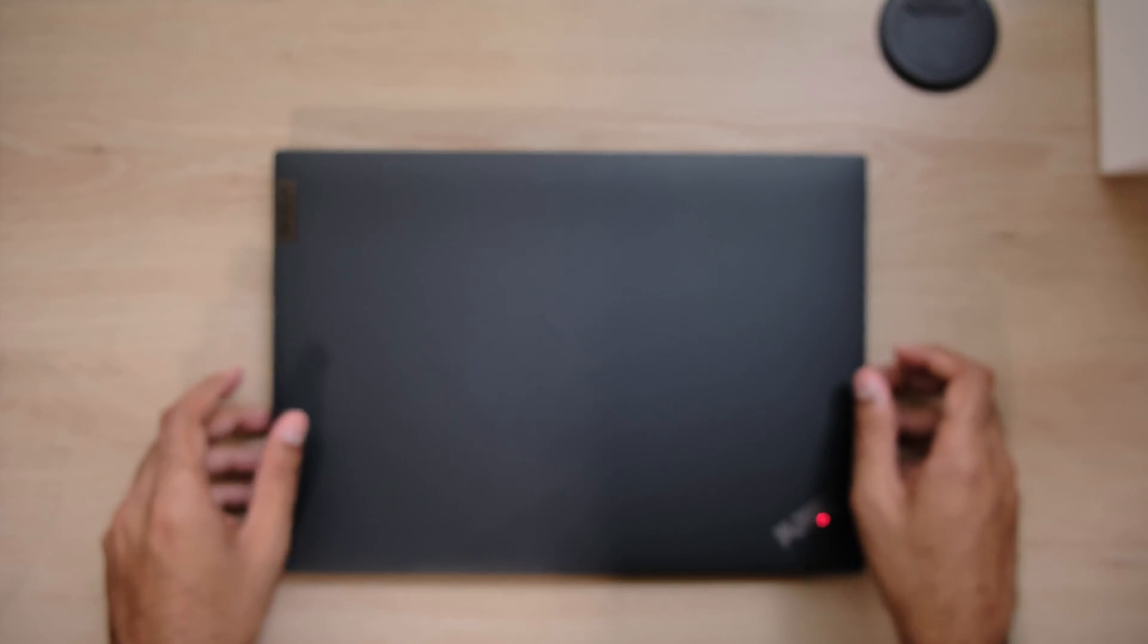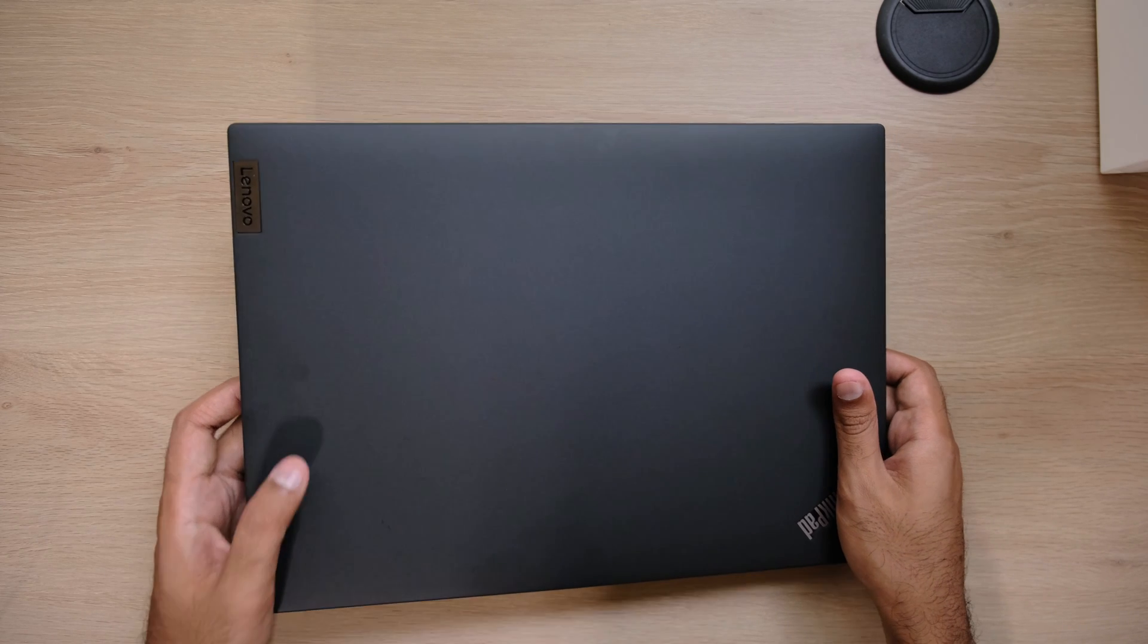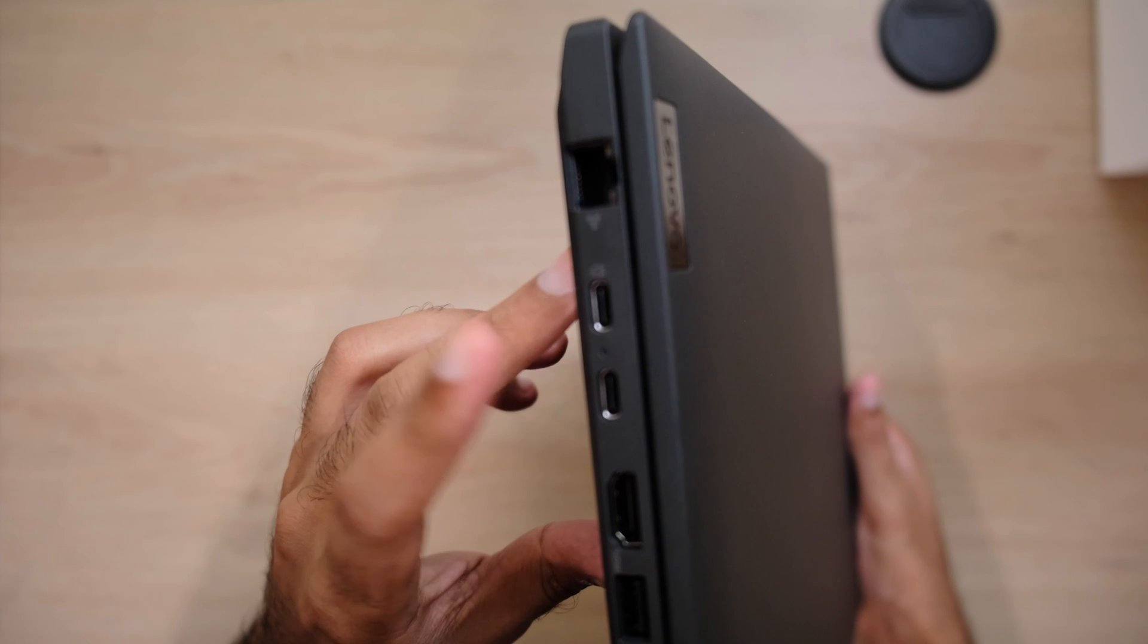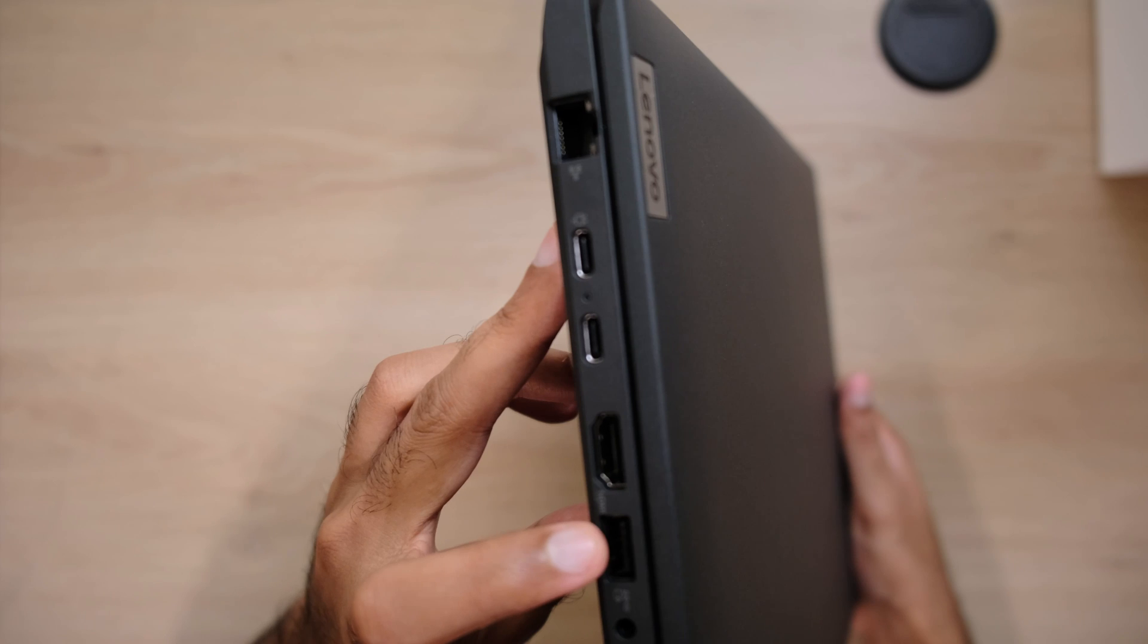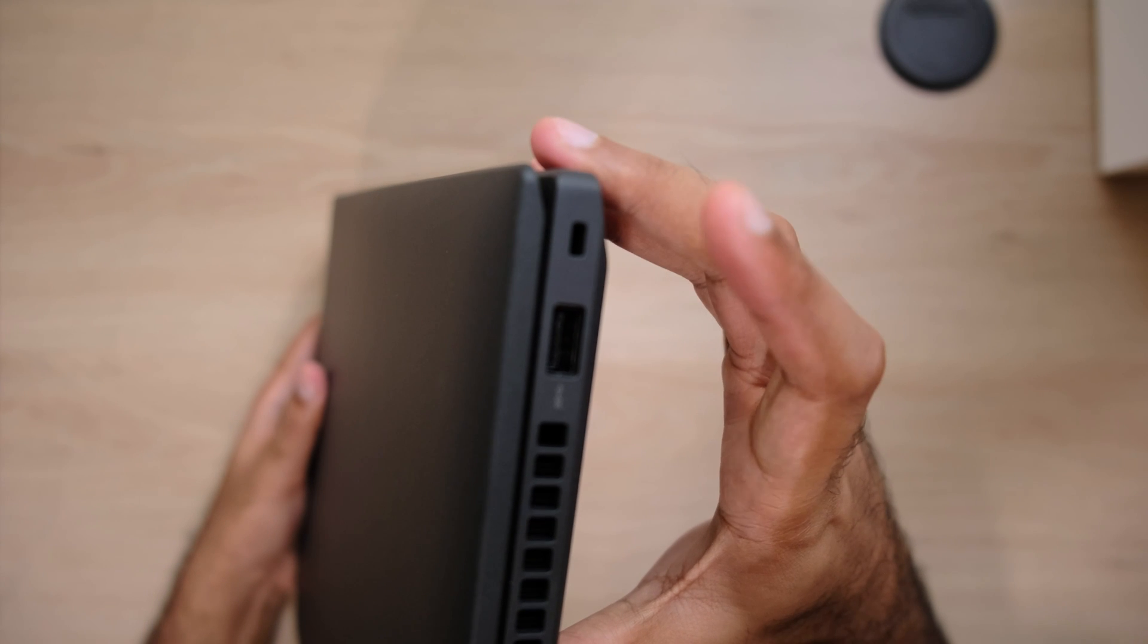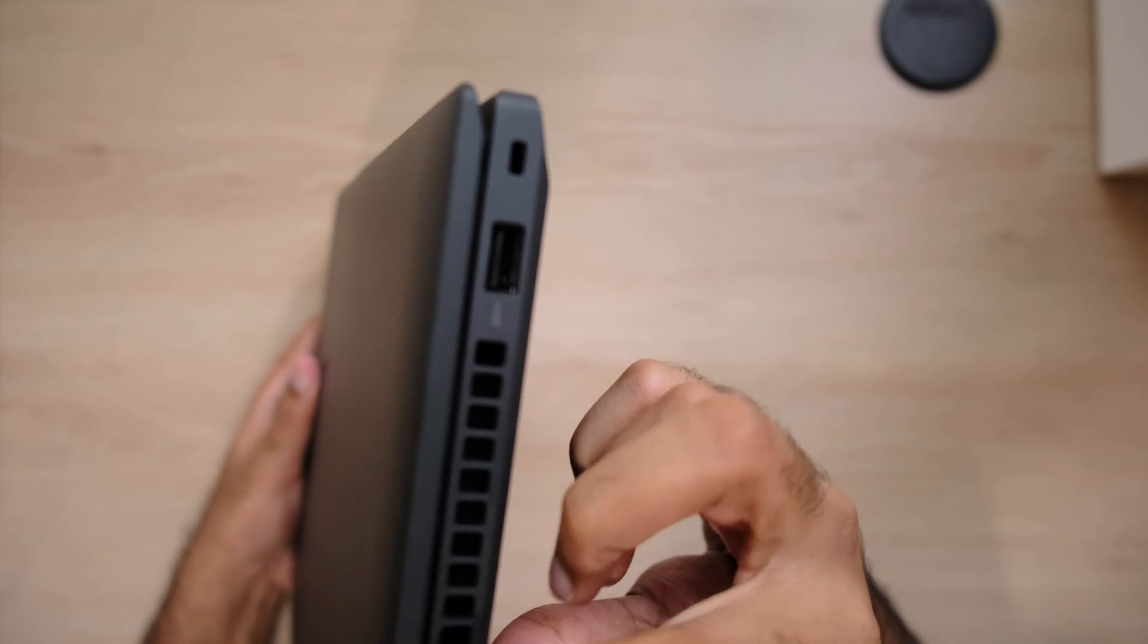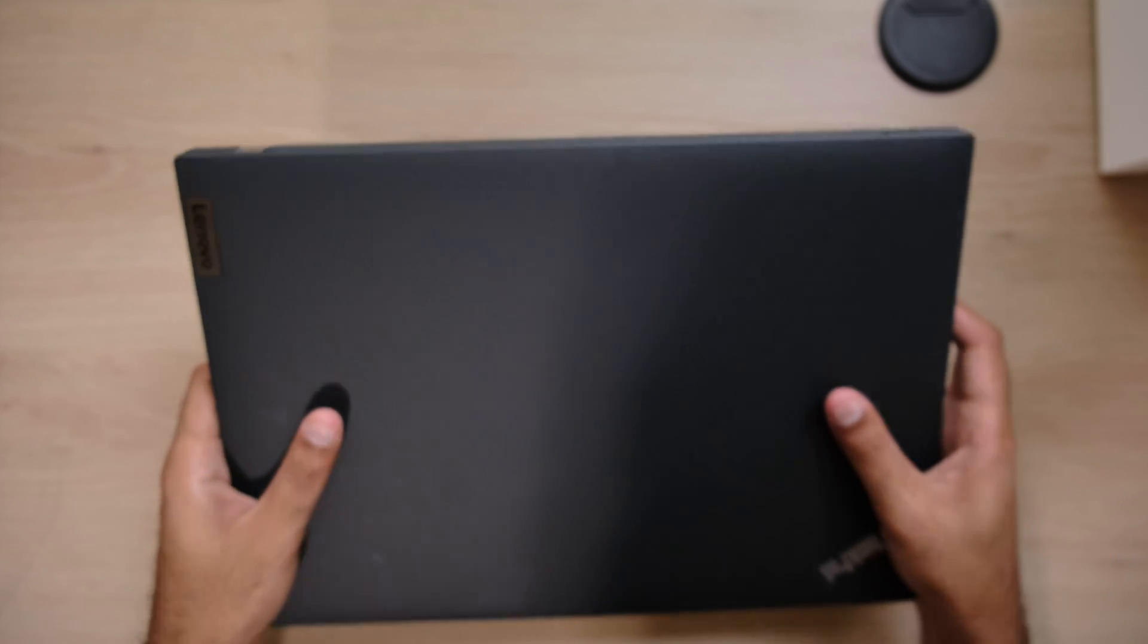It's got a really nice selection of ports, great build quality, the traditional ThinkPad matte black. You can see it's got an Ethernet to USB Type-C, 3.2 ports, one HDMI, one USB Type-A, one microphone out and headset in, a Kensington slot, a USB Type-A, fans, and then an SD card reader.